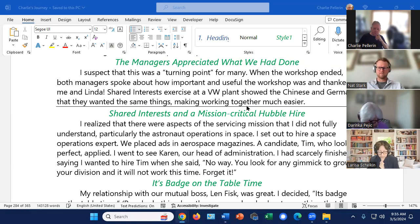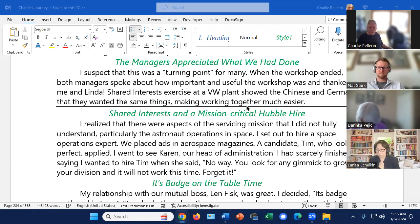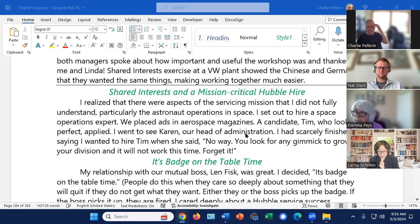I went to see Karen. She's our head of administration. That's a division parallel to mine. I barely finished talking, saying I wanted to hire Tim when she said, no way. You look for any gimmick to grow your division and it will not work this time. Forget it.